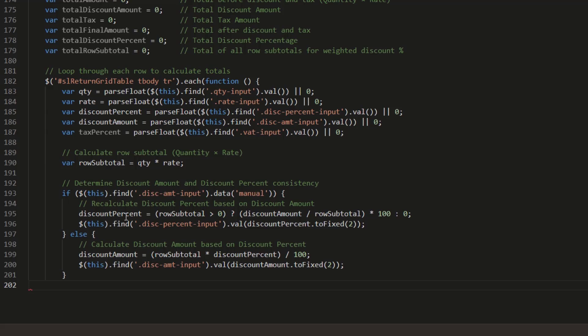If the user enters discount percentage instead, the system calculates the discount amount using: discount amount equals row subtotal times discount percent divided by 100.